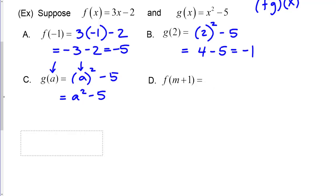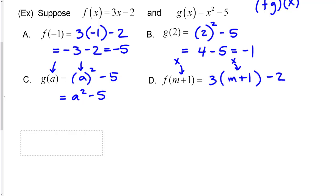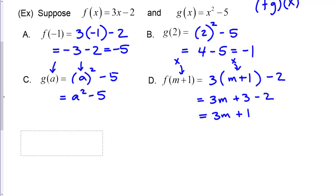Let's evaluate f at m plus 1. My x's have been replaced with m plus 1, so on the other side of the equation I replace all x's with m plus 1. Then I simplify: distributing gives 3 times m plus 1 minus 2, which is 3m plus 3 minus 2, or 3m plus 1.